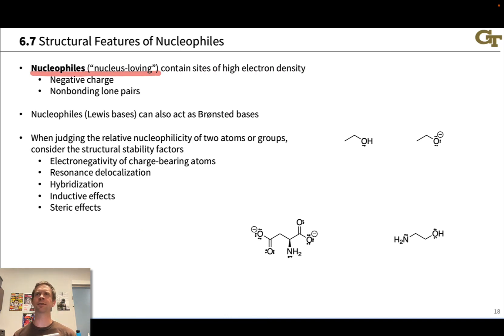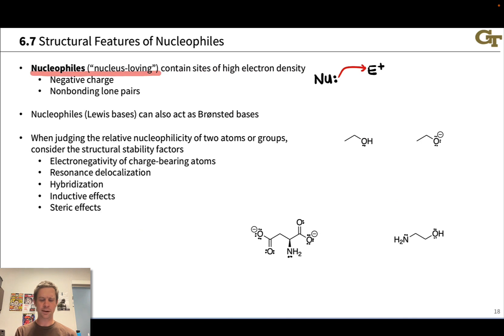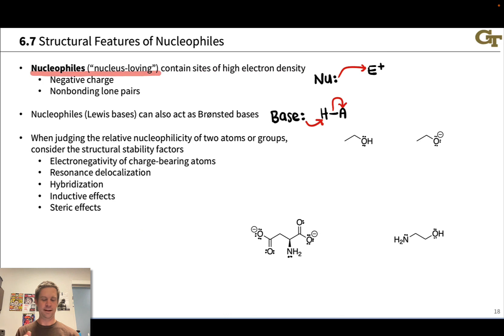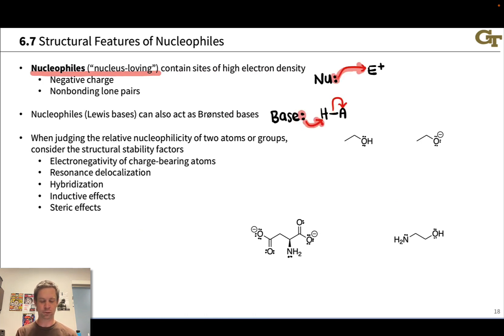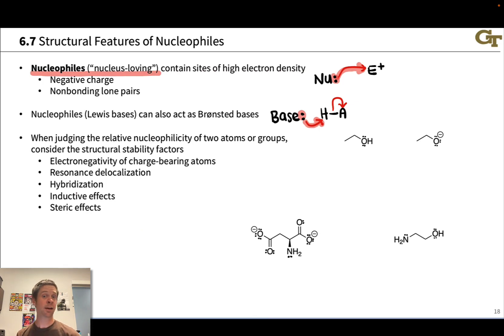One thing to point out about nucleophiles before we get into recognizing them structurally is that the basic reactivity of a Lewis base is to donate a pair of electrons to an electrophile, represented with a curved arrow. This is highly similar to what a Bronsted base does—a Bronsted base donates a pair of electrons to a proton donor, and an H-A bond happens to break. So nucleophiles, or Lewis bases, can also act as Bronsted bases.